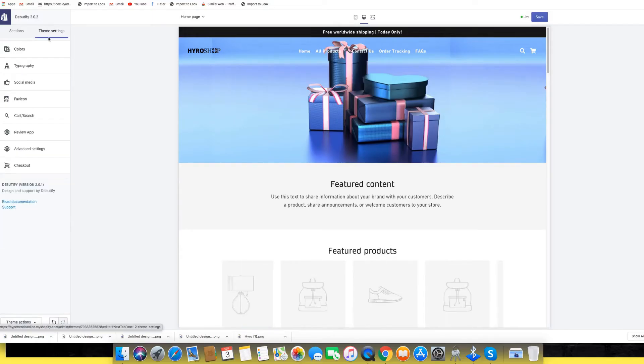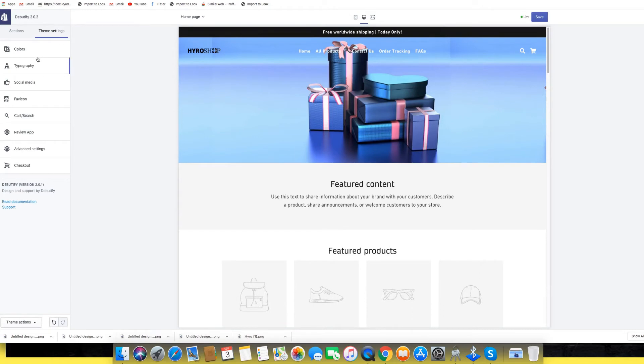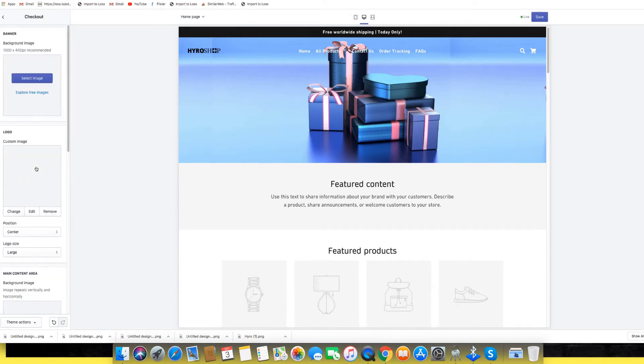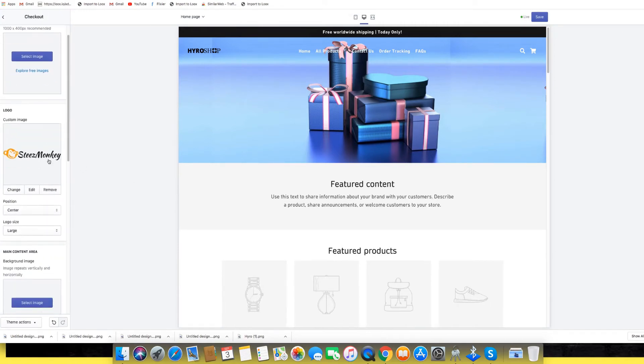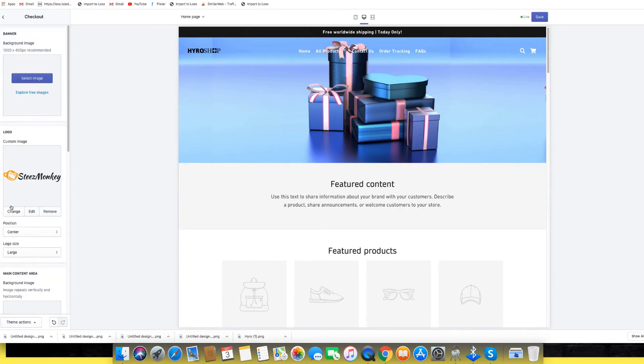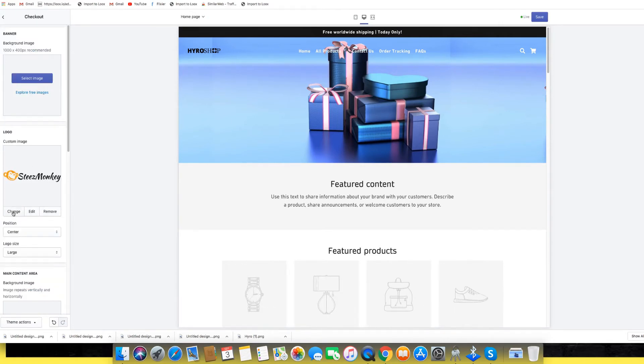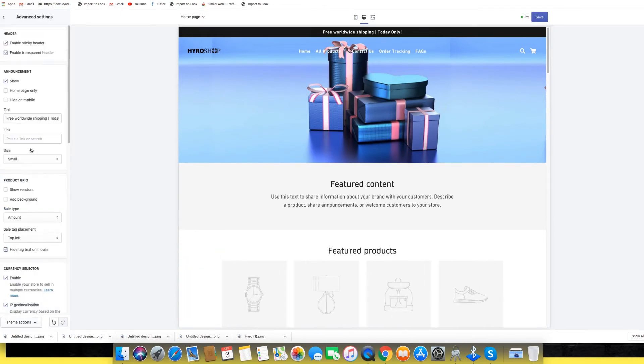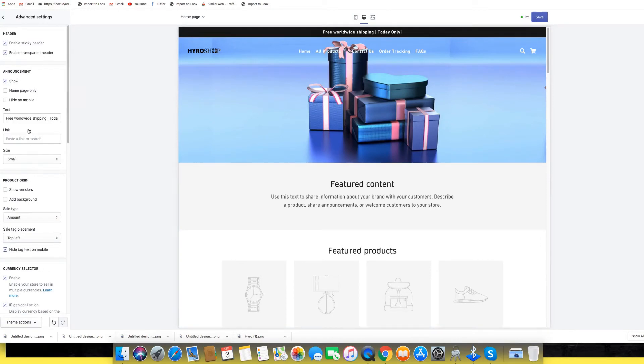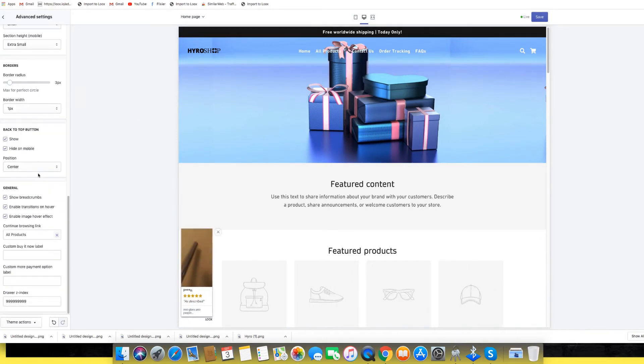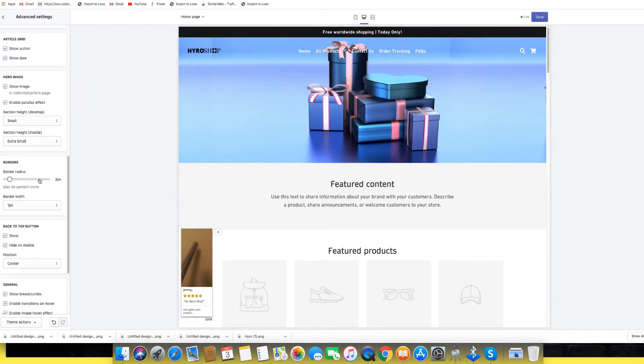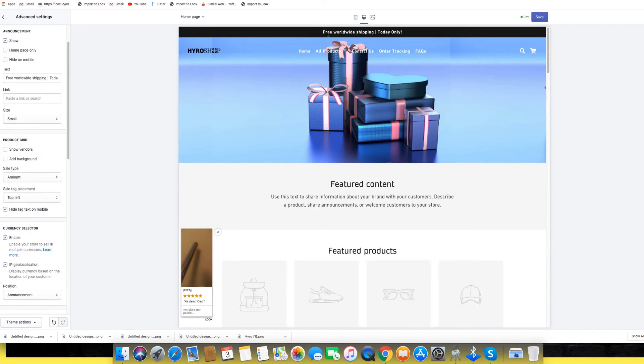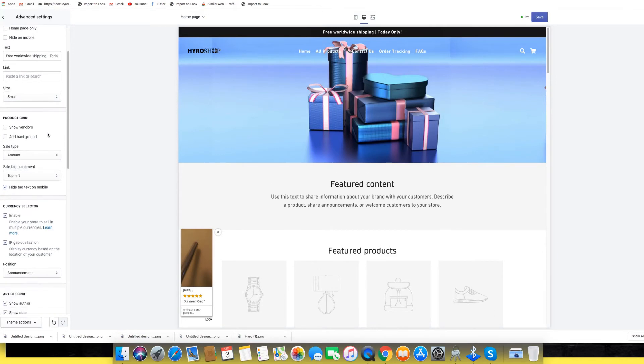Now we're going to go ahead and change the colors on the website and make it look congruent. Let's see what kind of colors do we want. We don't want that for the checkout, change the checkout. Now we're going to go to advanced settings and we can change our shipping. We'll just leave the free worldwide shipping today only, just leave that for now.